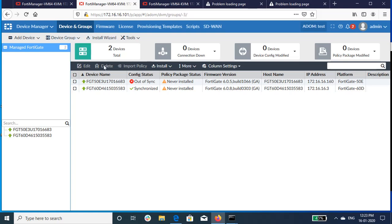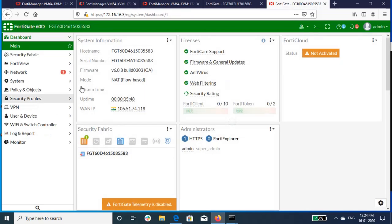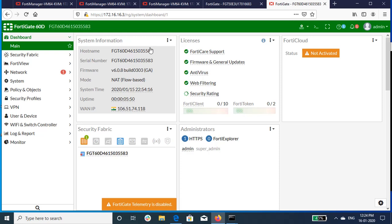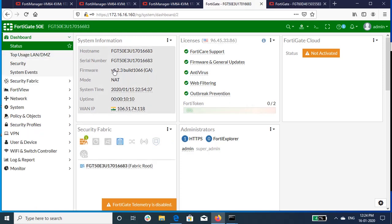The 50E is showing out of sync because the FortiManager's version is 6.0.4 and FortiGate's version is 6.2.3. So here you can see, 60D is upgraded to 6.0.8 and 50E is upgraded to 6.2.3. Thank you.